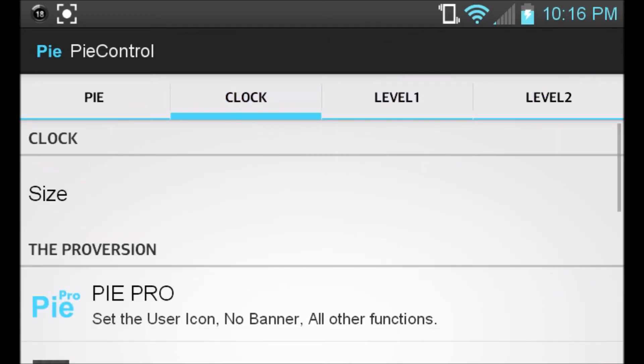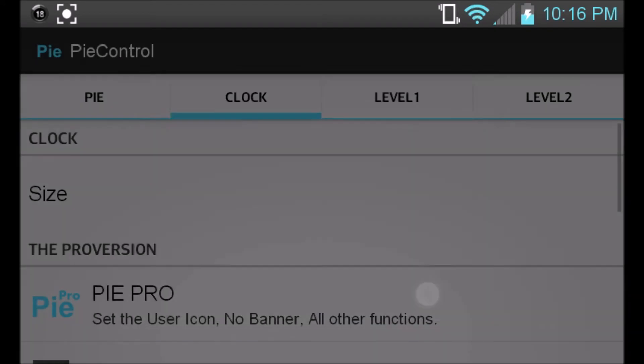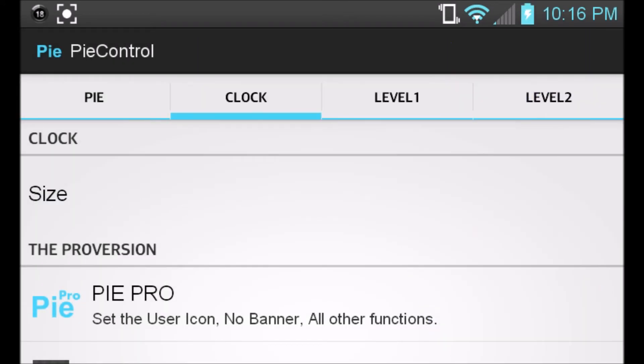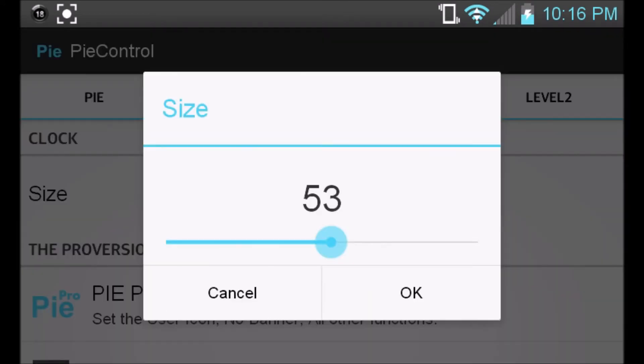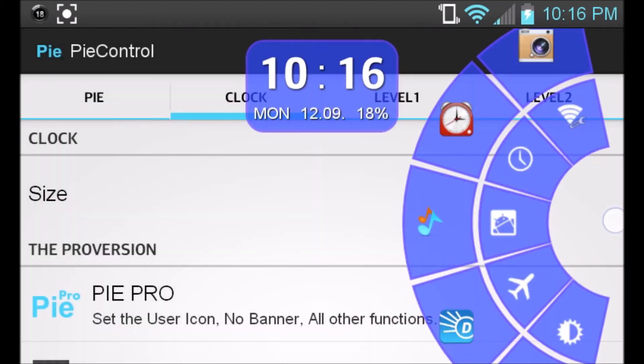And then the clock, you can change the size of the clock. We can go and change it to, say, 50, and then you get a bigger clock. Change it back to 25, as I had it before, and we have a smaller clock. It just fits right, it looks good.